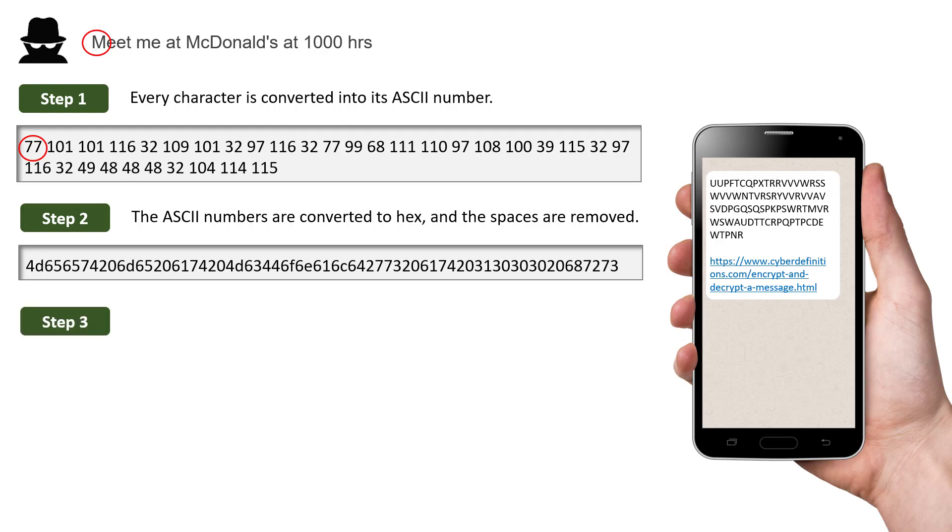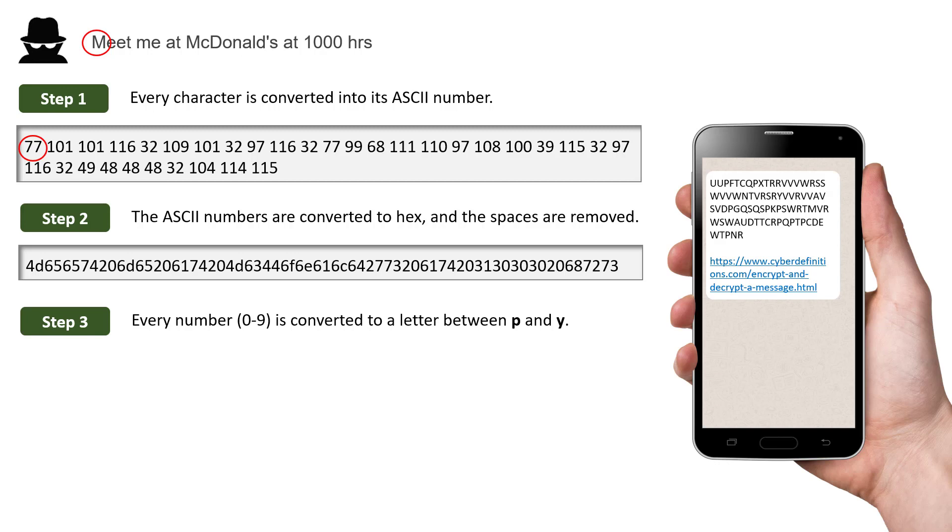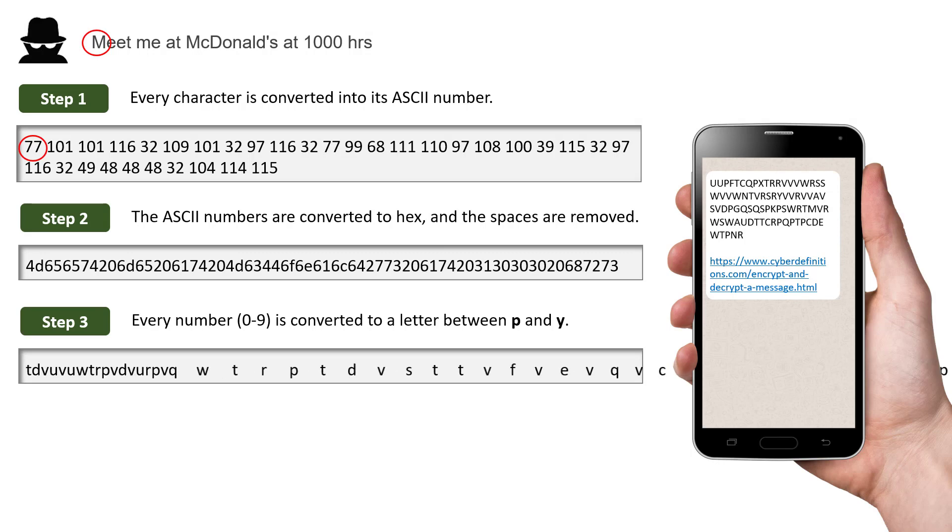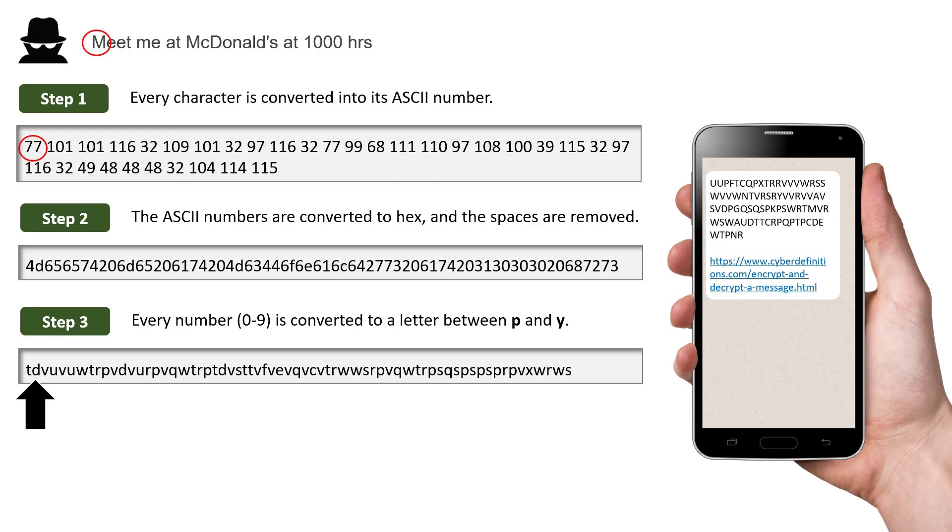In step 3, every number, not letter, in that message from step 2 is converted to a letter between P and Y. So 0 would be converted to P and 9 would be converted to Y and everything in between. So that would give us this. So this D was originally from the hexadecimal.